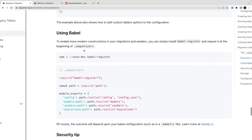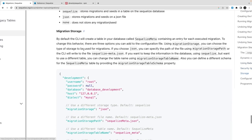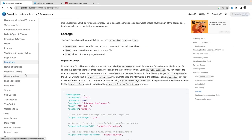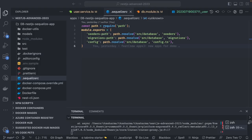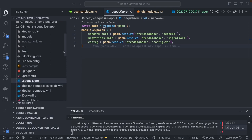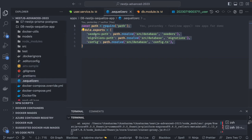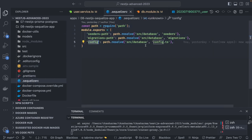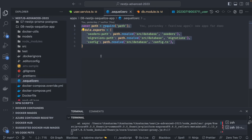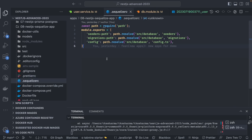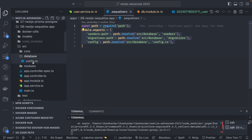Let's see this in action and understand more. I have a .sequelizerc file in my setup because I want dynamic configuration — I want a config.js file. The .sequelizerc file tells Sequelize where to find your seeders path and config file. Since we don't have config.json but config.ts, we need to tell Sequelize where to find it. The .sequelizerc specifies seeders path, migration path, and config path — which is inside config.ts inside src/database.